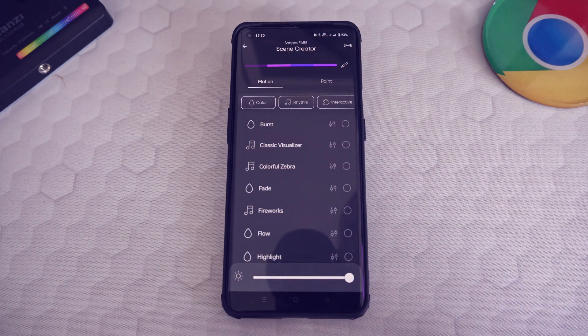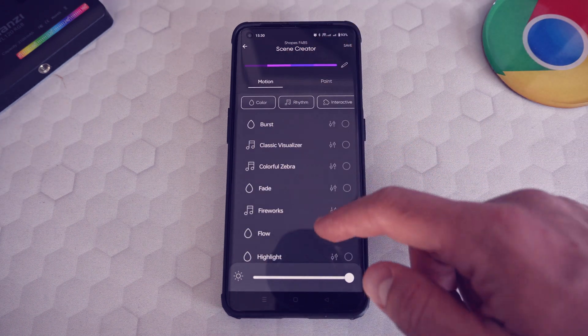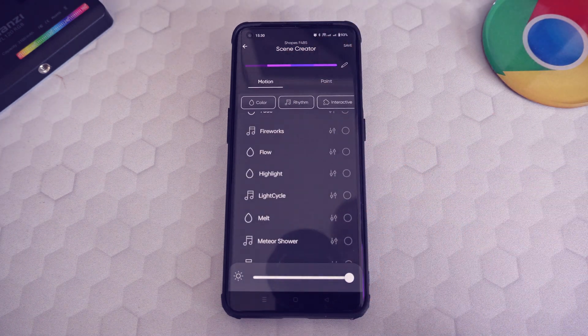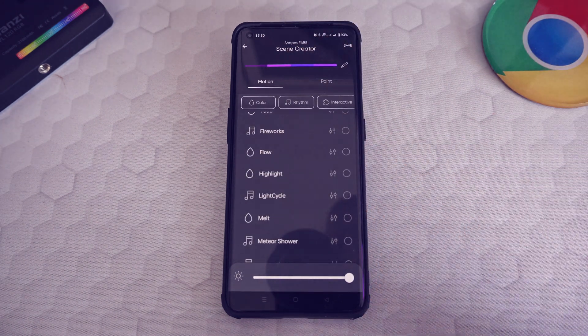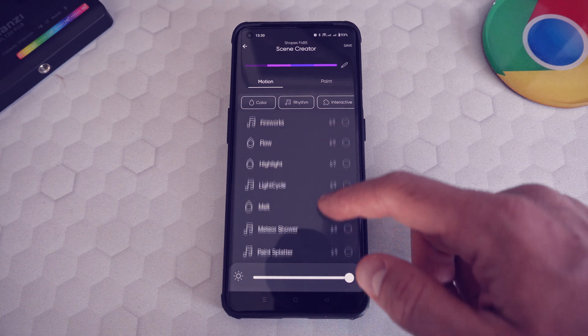This mode also lets you select a motion for your lights. For each motion, you can set the speed and delay.